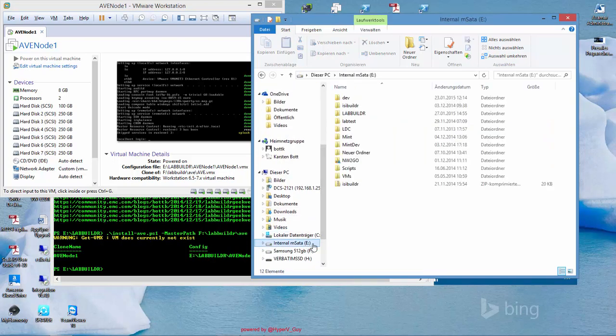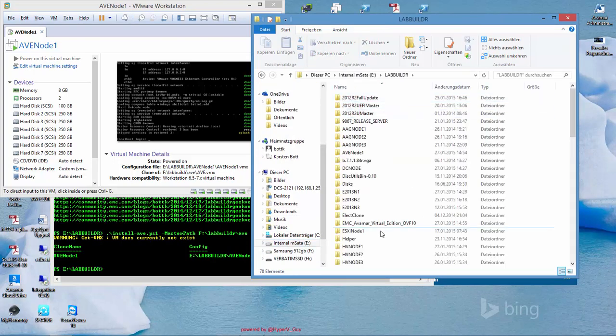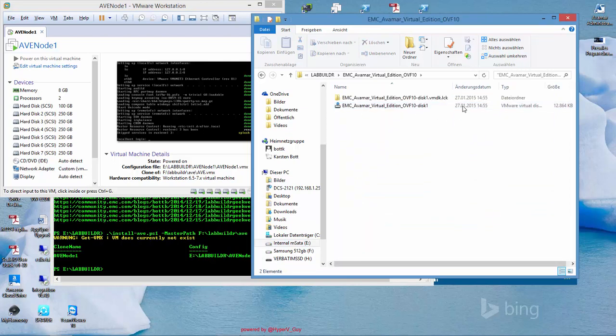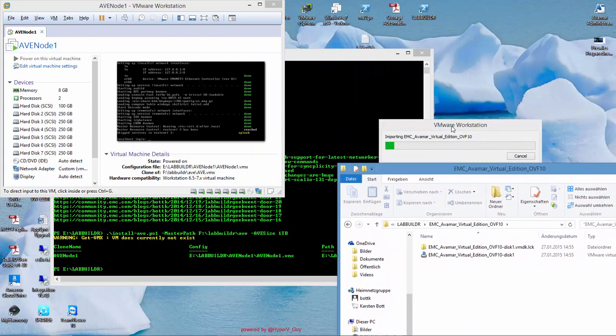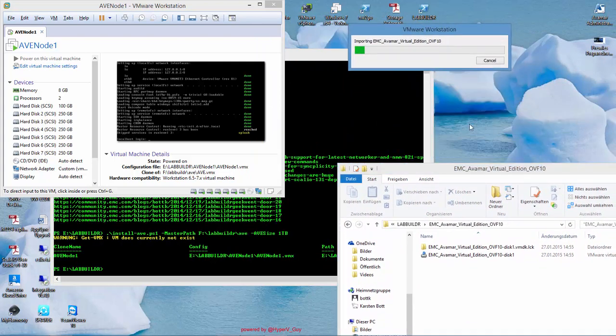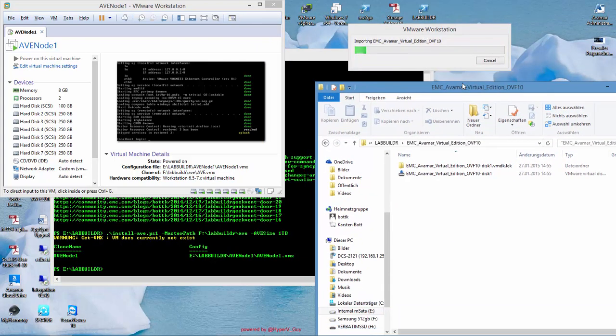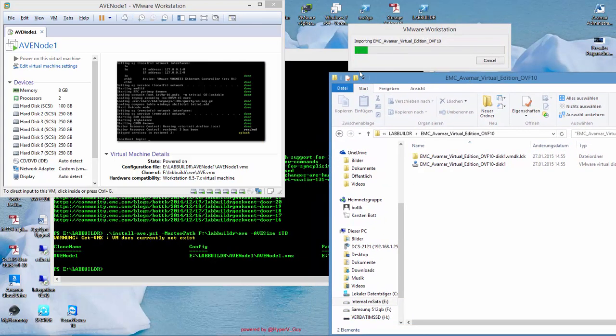If we go to the labbuilder and we call it EMC Avamar Virtual Edition, you see there is a new virtual disk being configured out of the system drive. This takes a while, just wait for it to finish.